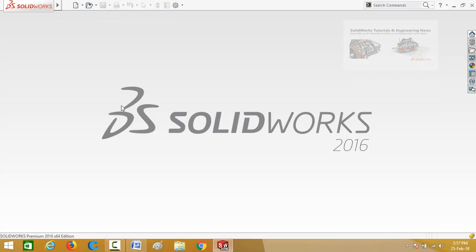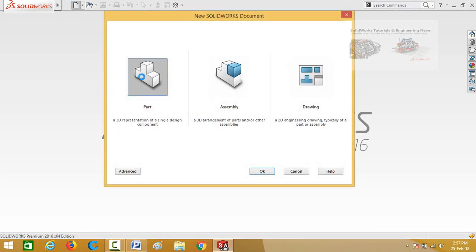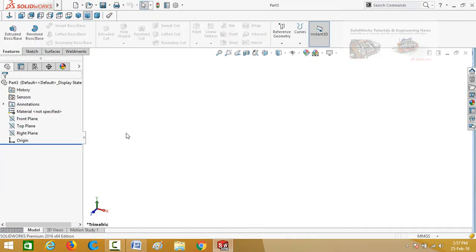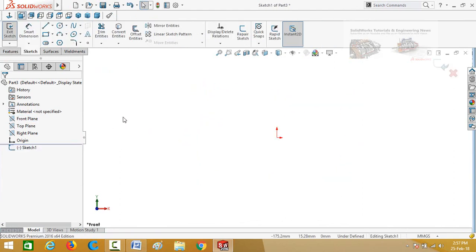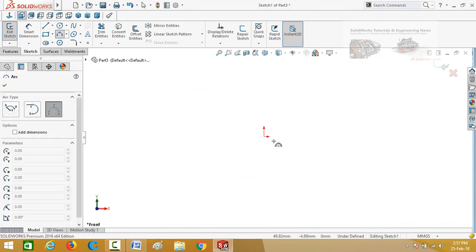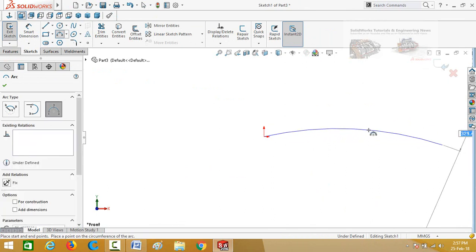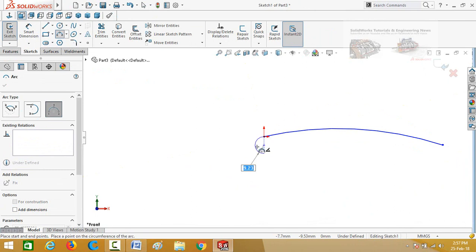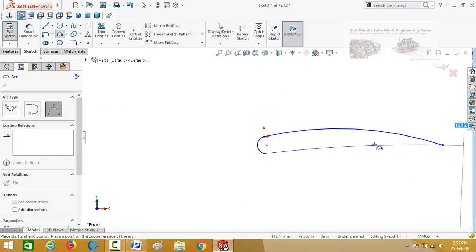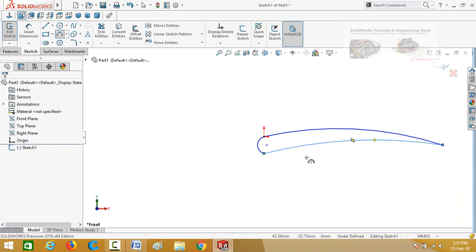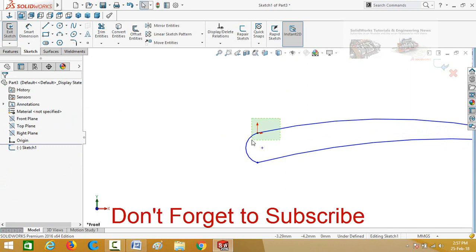First of all I will design the blade. Click on the new button and then double-click on part. Click on the front plane and then select sketch. Now draw a three-point arc and start it from the origin, then draw another arc and close the sketch. Press escape button and then select both of these arcs.